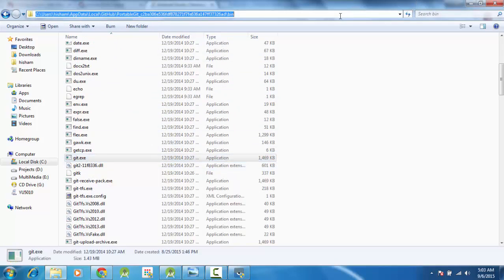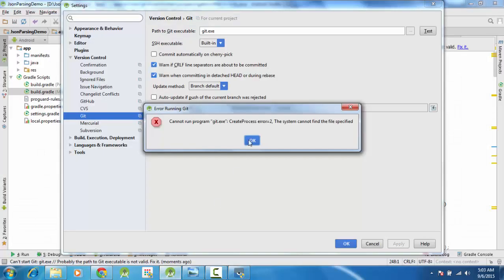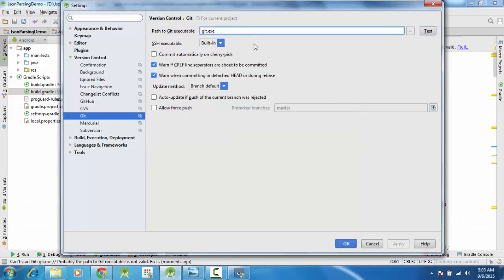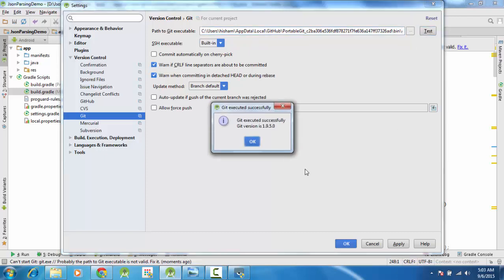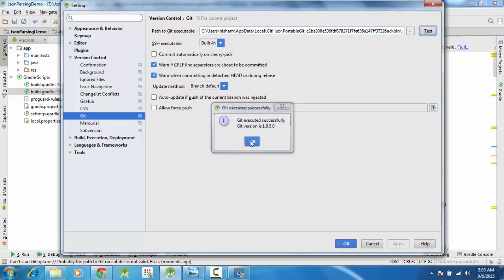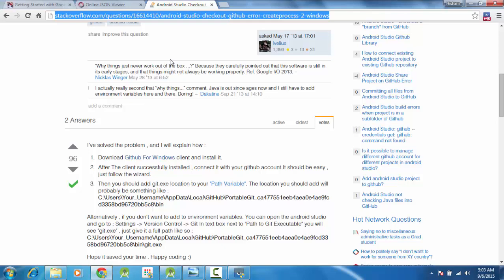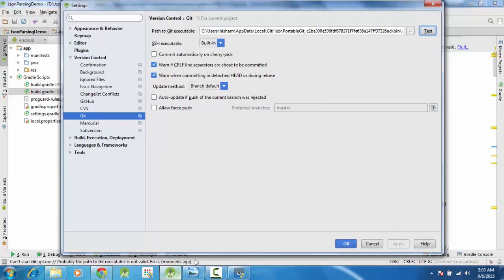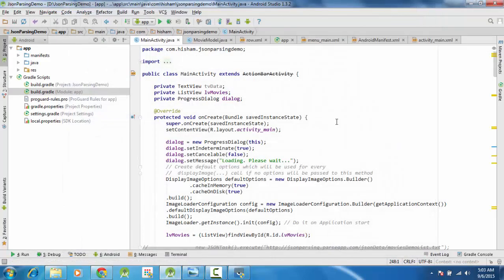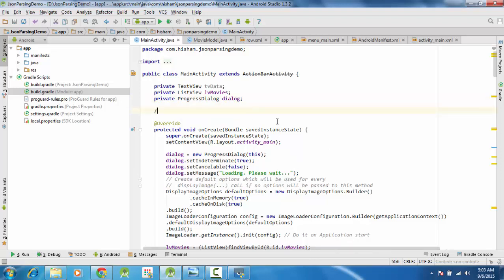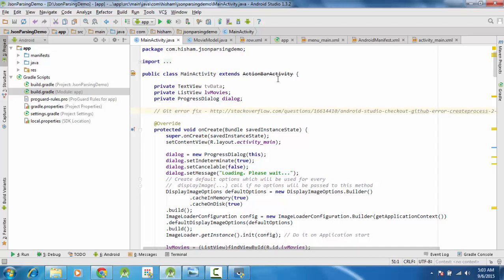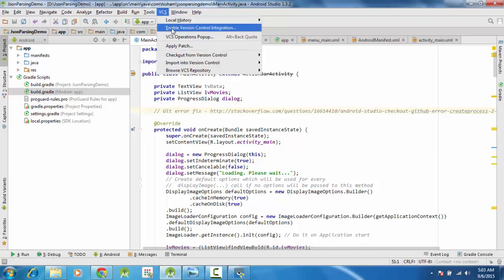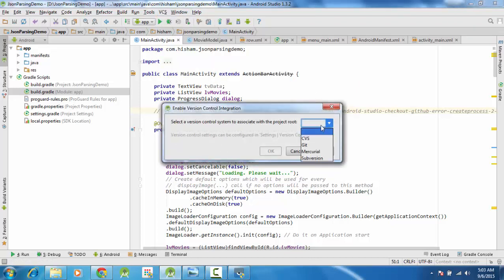So you can copy this path and again put it here, and then test it. Success. I will copy this link here in our code. Alright, so now what we can do, we can enable the VCS with Git.